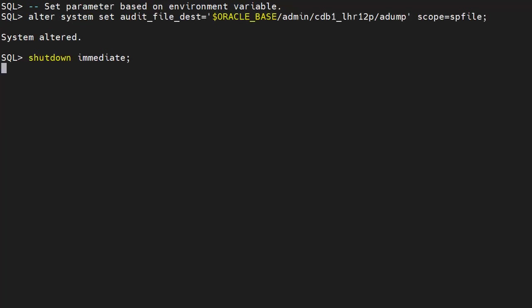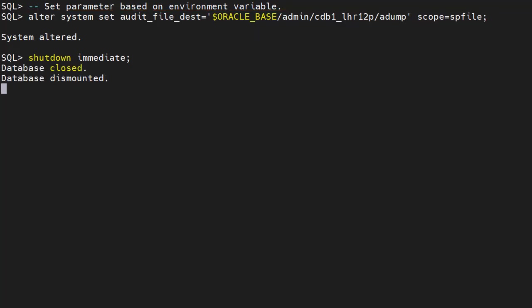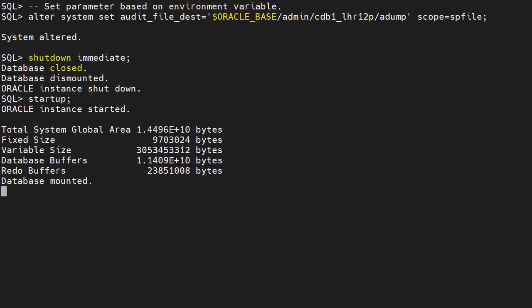We set the audit_file_dest parameter using the ORACLE_BASE environment variable and restart the database. And it works fine.